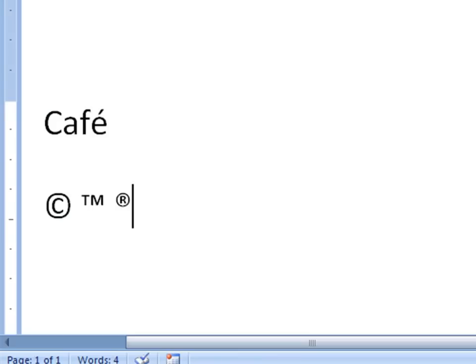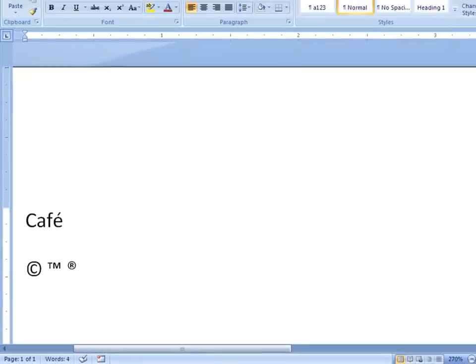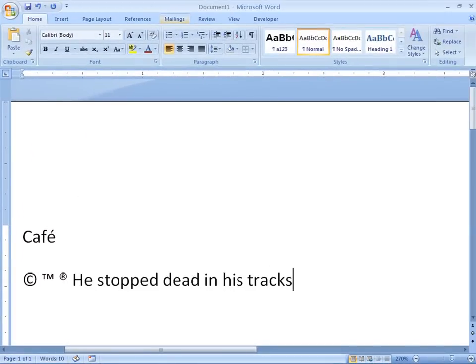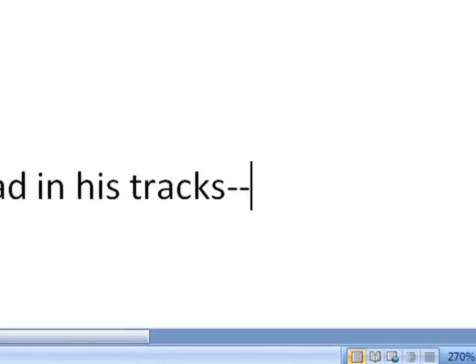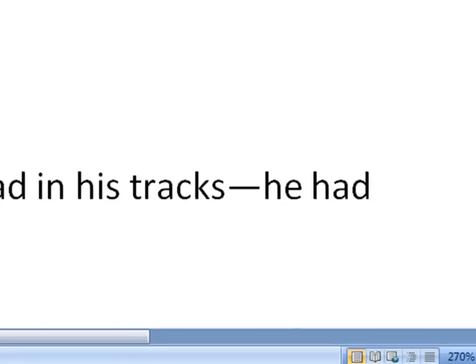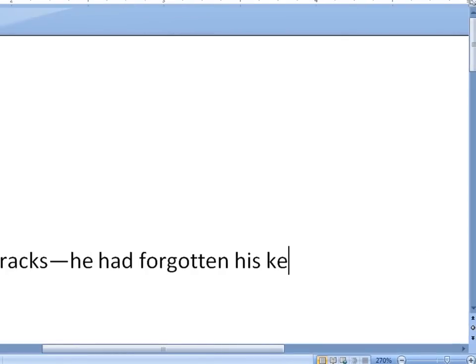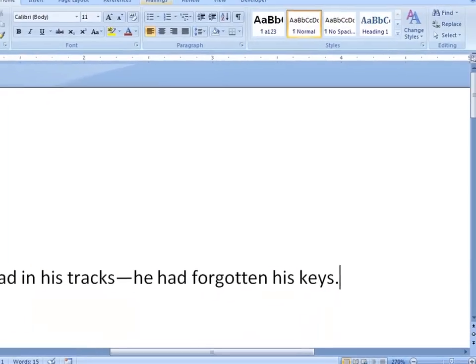When you're typing and you need to set off an expression using an em dash, which is a longer dash, you can create those automatically as well. By typing two dashes and then continuing to type, the two dashes will fuse into an em dash. There you go, just like that. That's an easy way to get an em dash without having to click around anywhere.